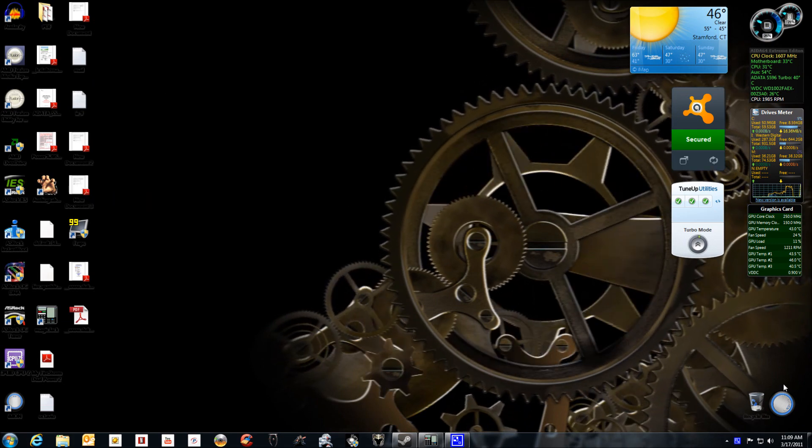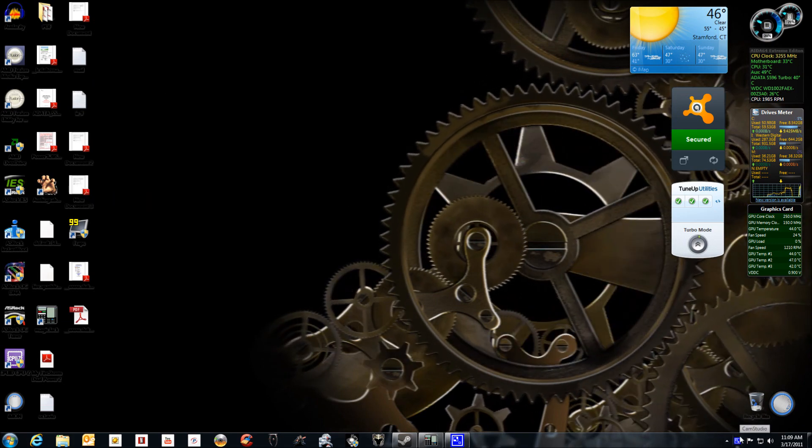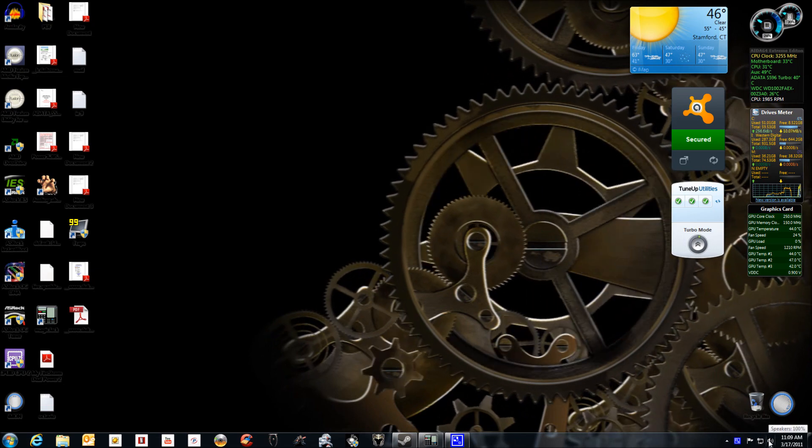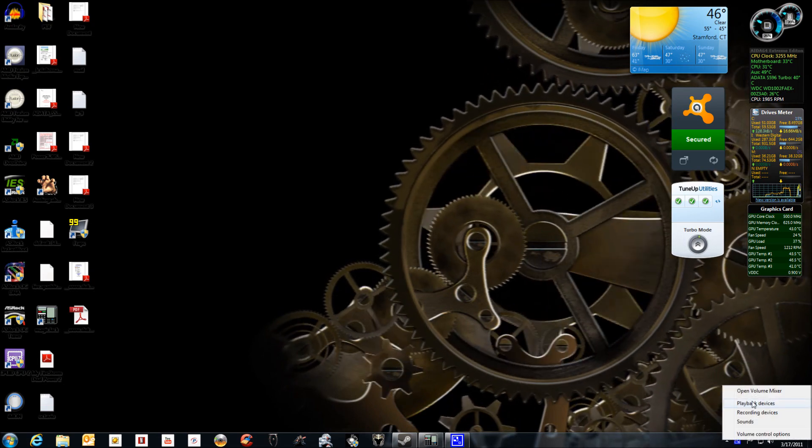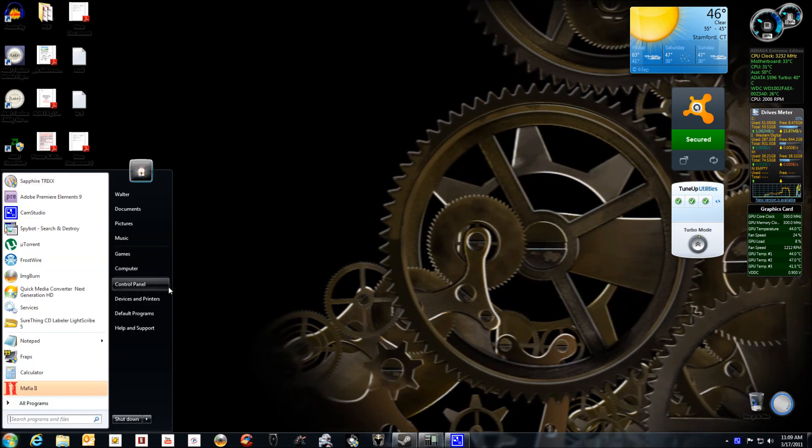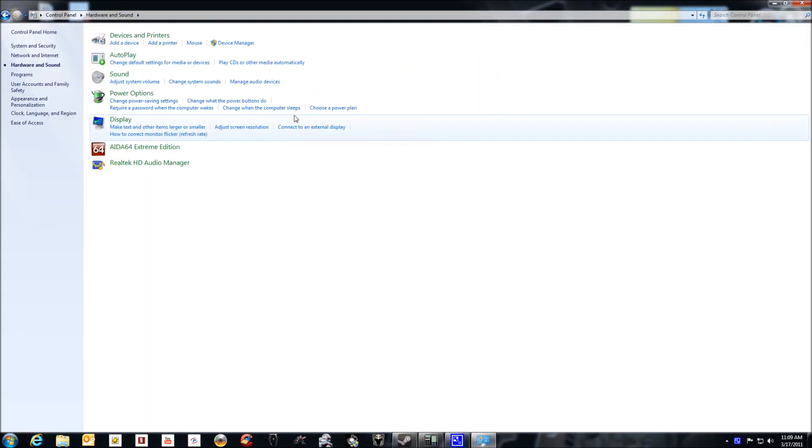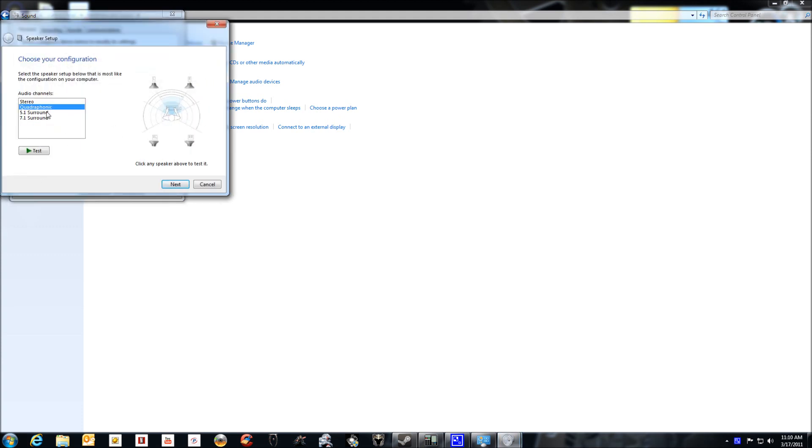There's two ways to go to the speaker settings. You can go here, right-click, playback devices, or you can go to the control panel. Go to hardware and sound, sounds, click on the speakers that you have, disable the other ones that you're not using, configure, and then put it on stereo.